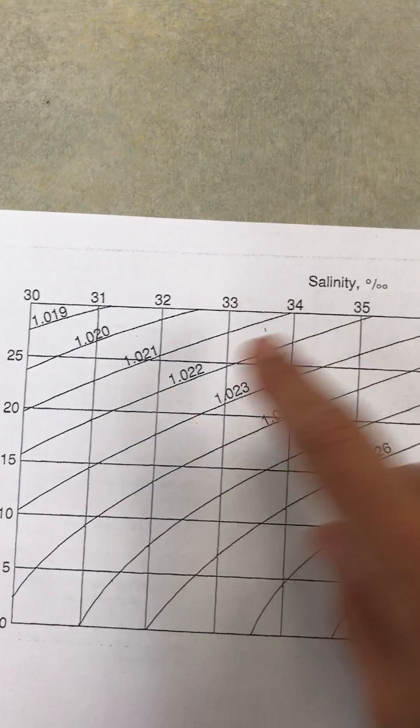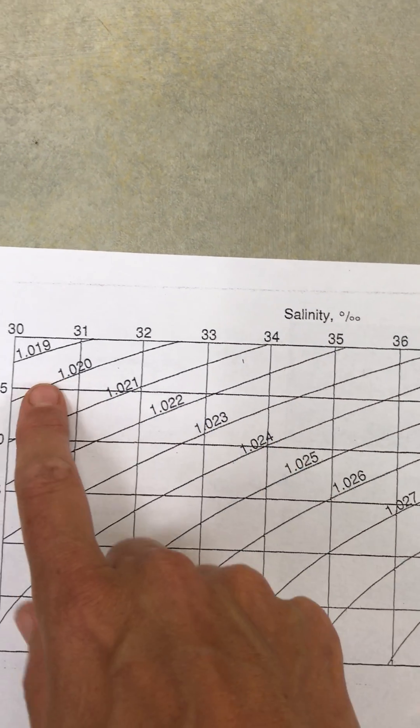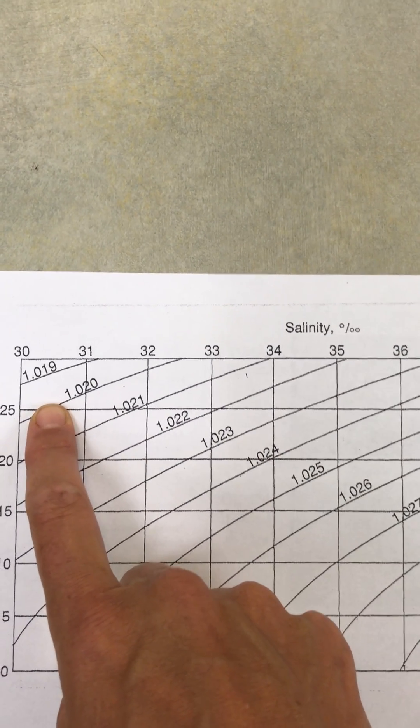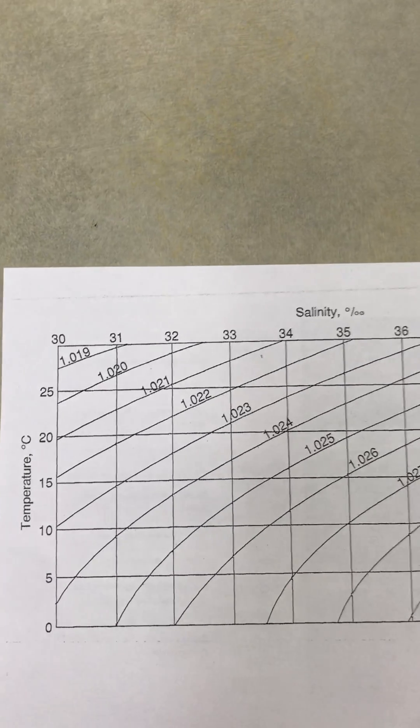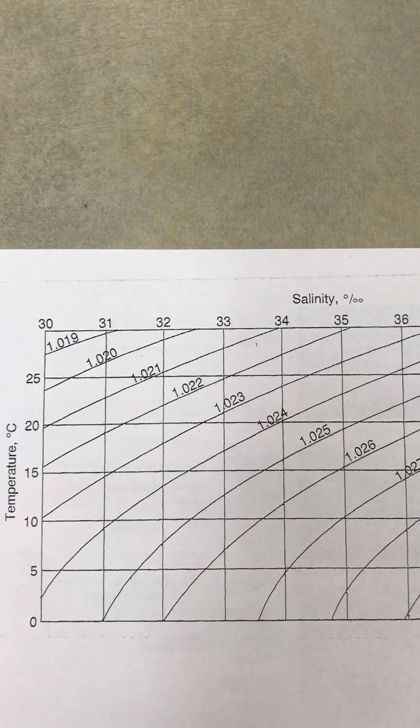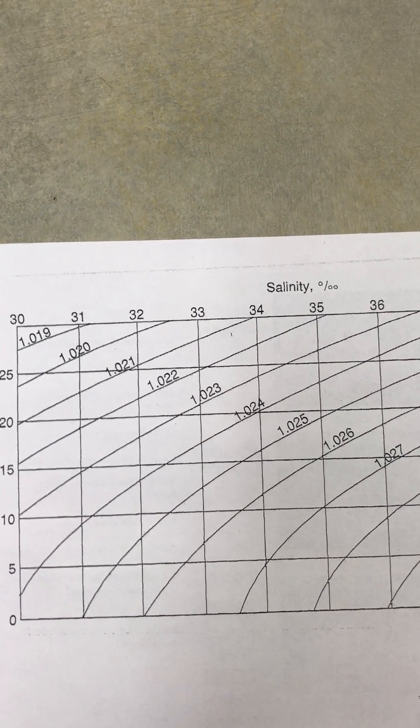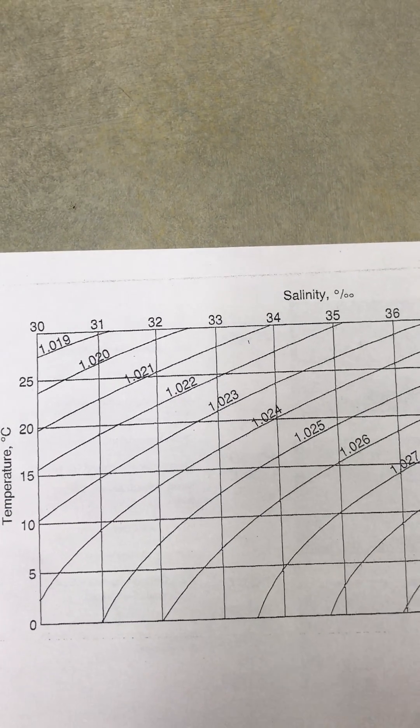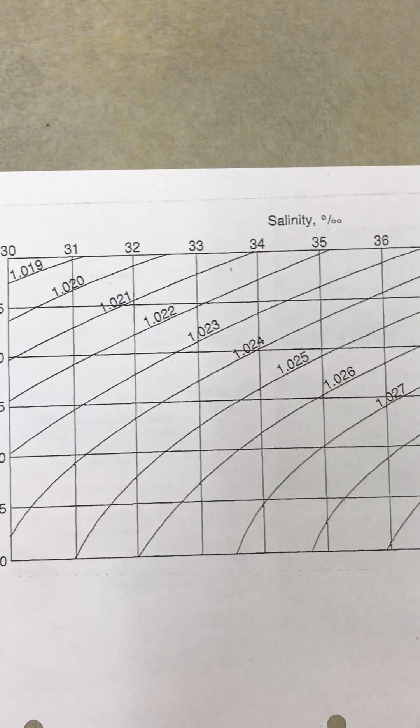You'll notice that I don't have a density of 1, which is what the freshwater was. But remember, freshwater contains no salt, so we already know its salinity. It's going to be zero. There's no salt in freshwater.